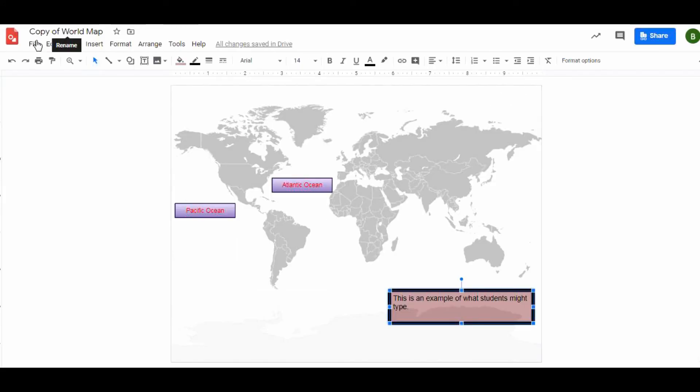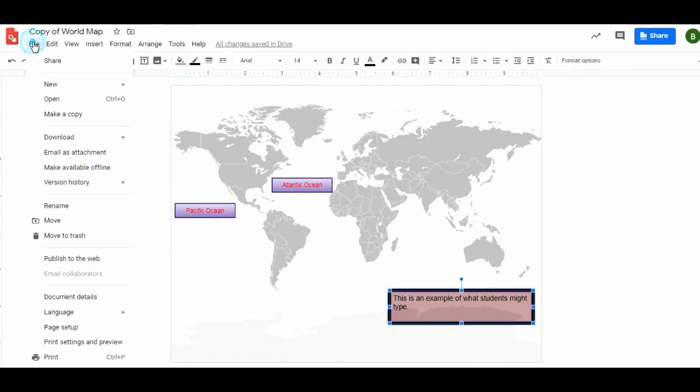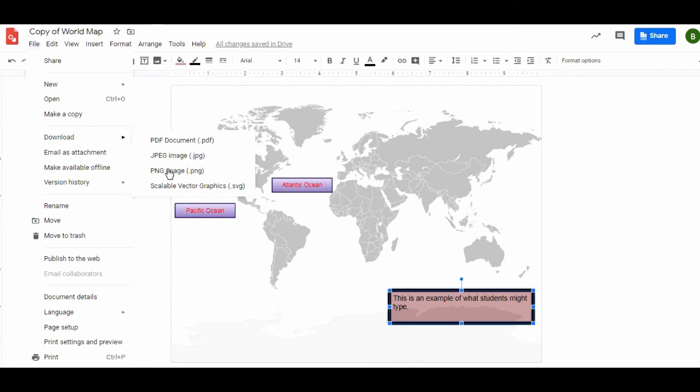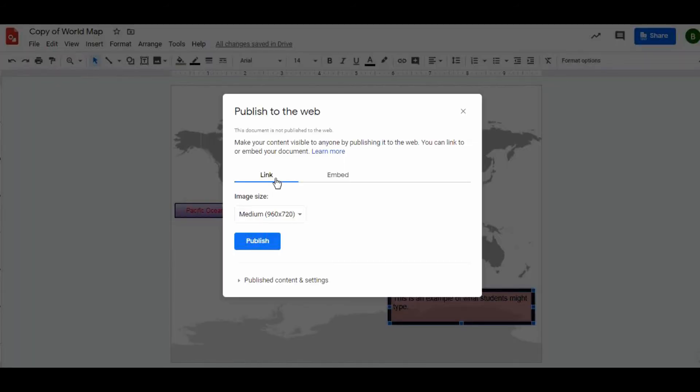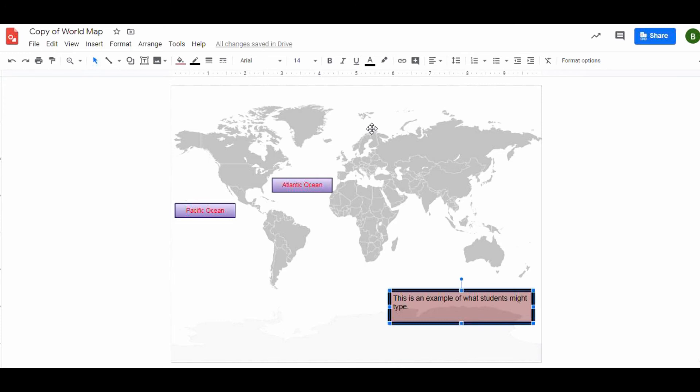They can also, if they want to publish it, download it as a picture. They can also publish it to the web where they can actually create a link, and this link is what they would use on a website or a blog or something to that effect.